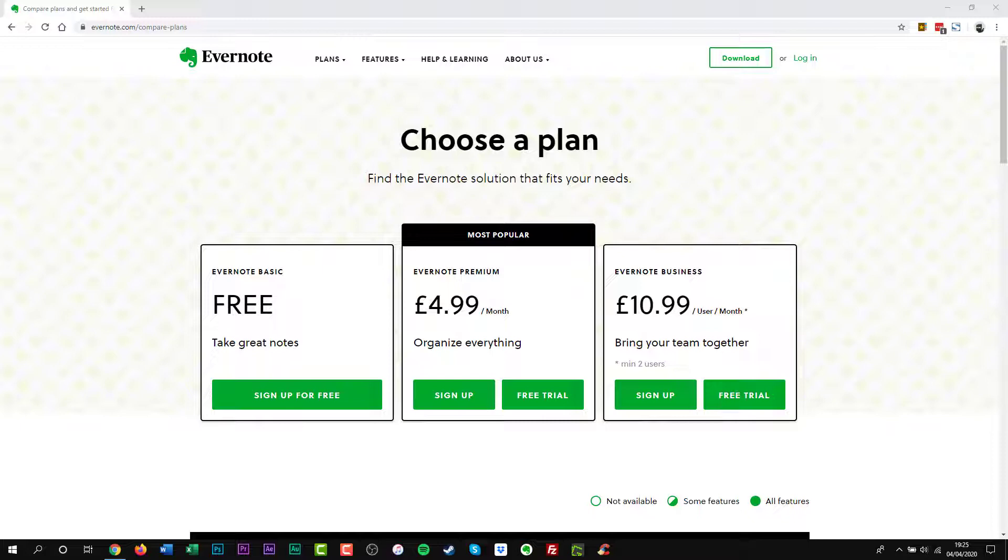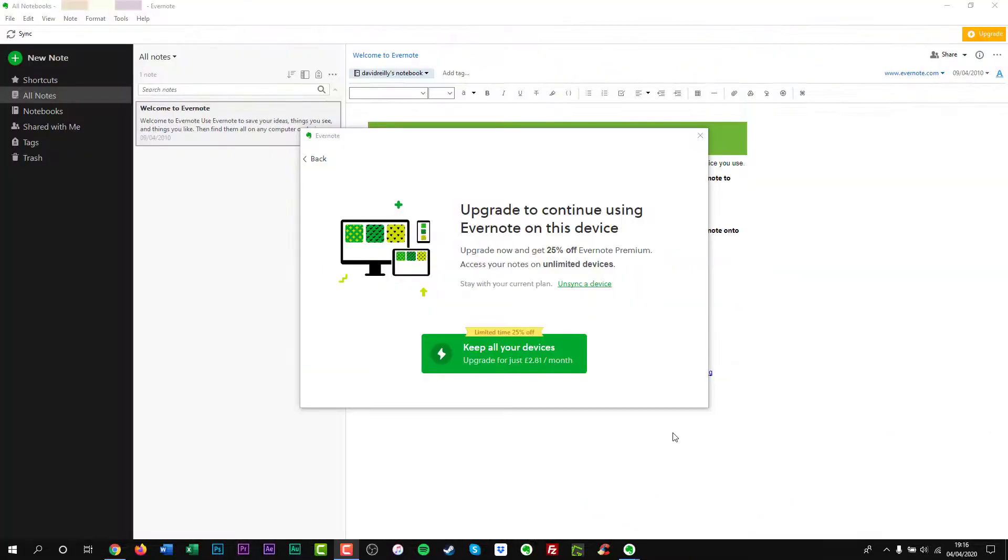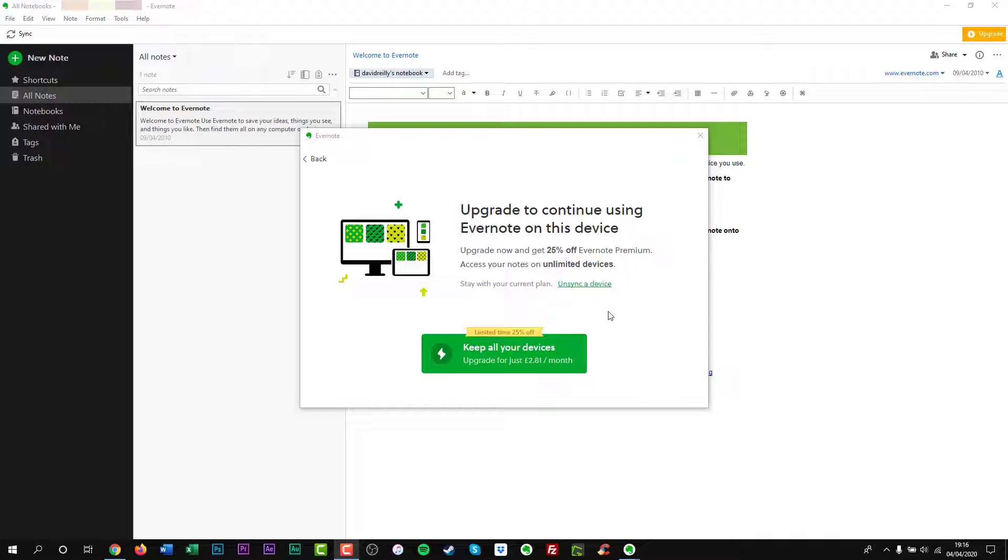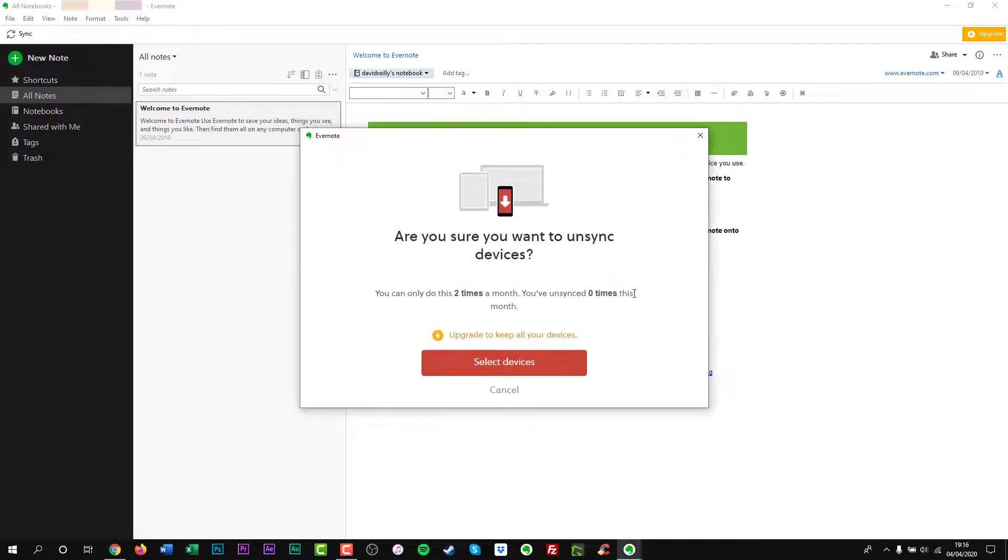Evernote has a free plan called Evernote Basic, which thankfully includes most of the features of Evernote Plus and Evernote Premium. The limitations of Evernote Basic will be noticeable to many users. You can only sync two devices. You're limited to 60MB of uploads per month, and notes can't be any larger than 25MB.